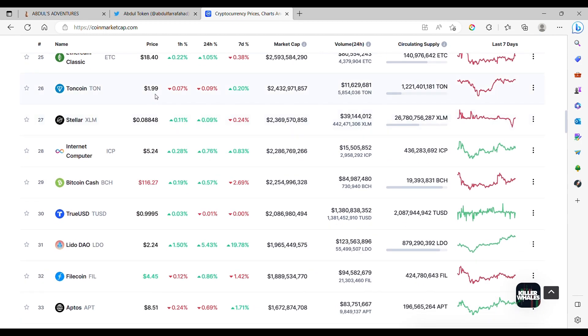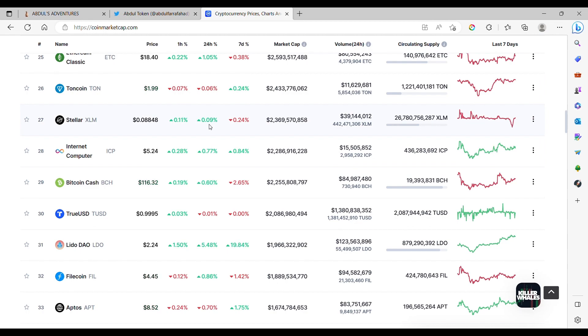Toncoin, $1.99. Stellar Lumen, very good coin for ISO 20022. But Stellar Lumen dip and V-shaped out of cover here, $0.08.